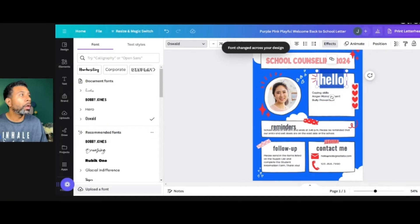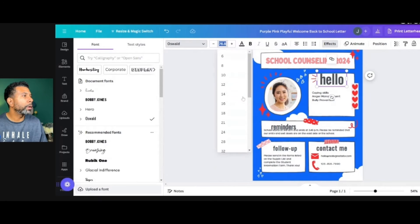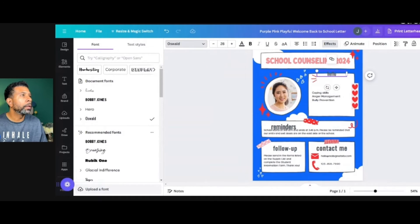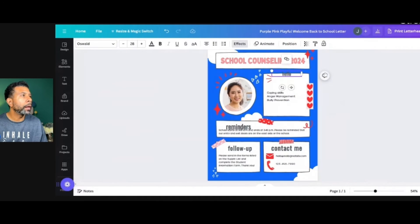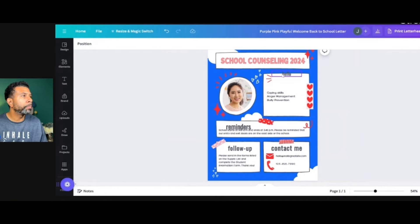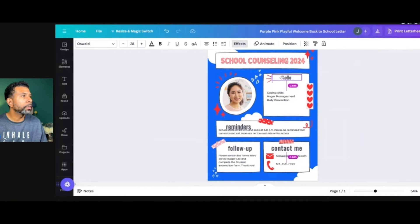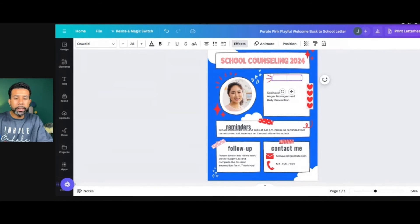This is kind of large, so I'm going to drop it down to a 28 for now. And then I'm going to take this and slide it down just a little bit. I'm going to title this Classroom Counseling Lessons.